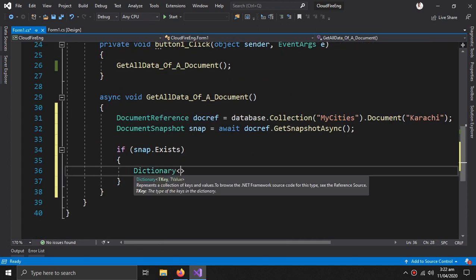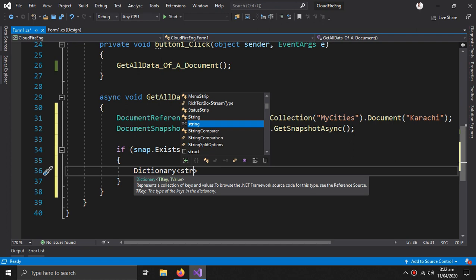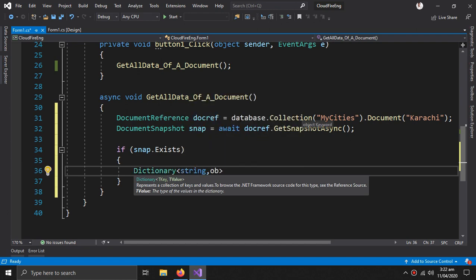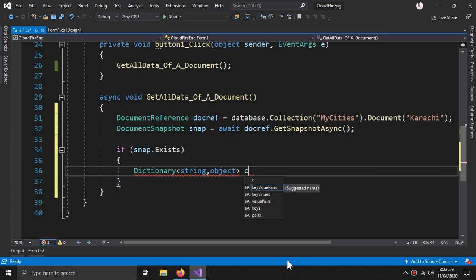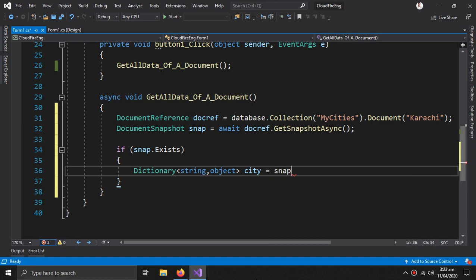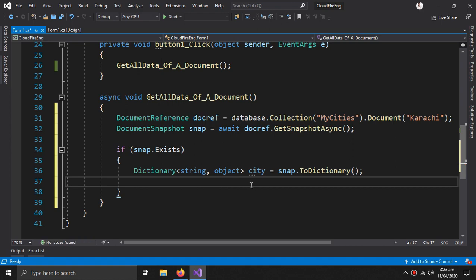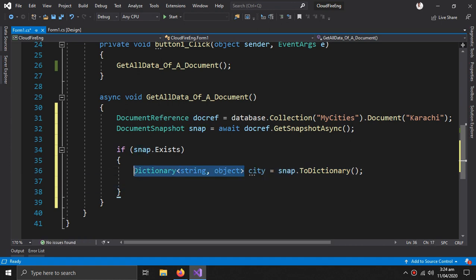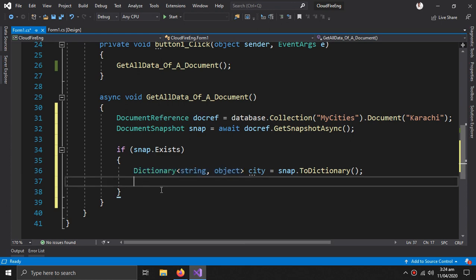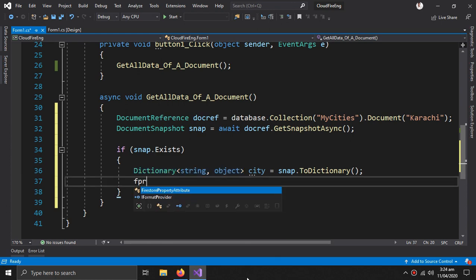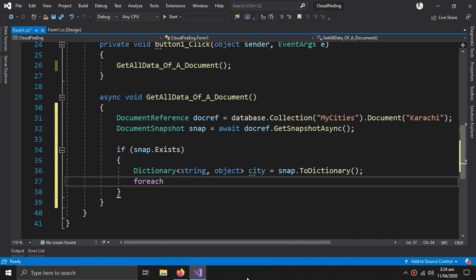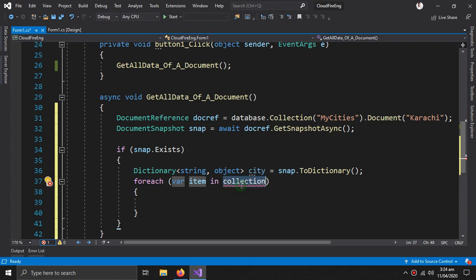Then if the snapshot exists, we get the actual data from it as a Dictionary of string and object. This type is basically equivalent to Firestore's key-value structure — if you don't know about key-value, watch the Getting Started video. So city equals snap dot ToDictionary. After getting the data from the snap as a C# dictionary we extract it line by line using a foreach loop, changing the collection to 'city'.